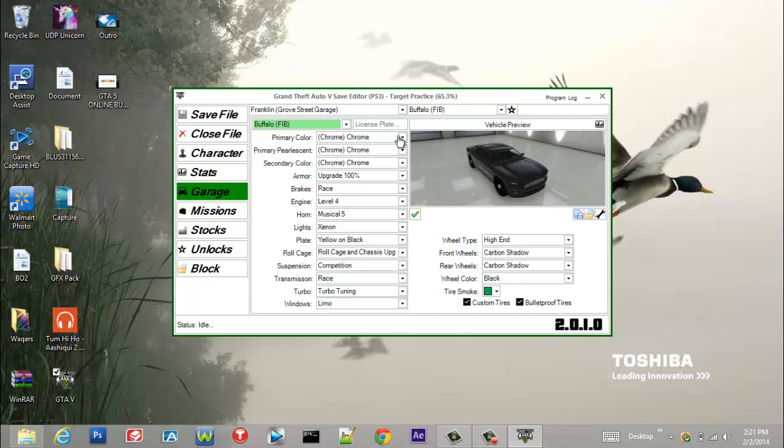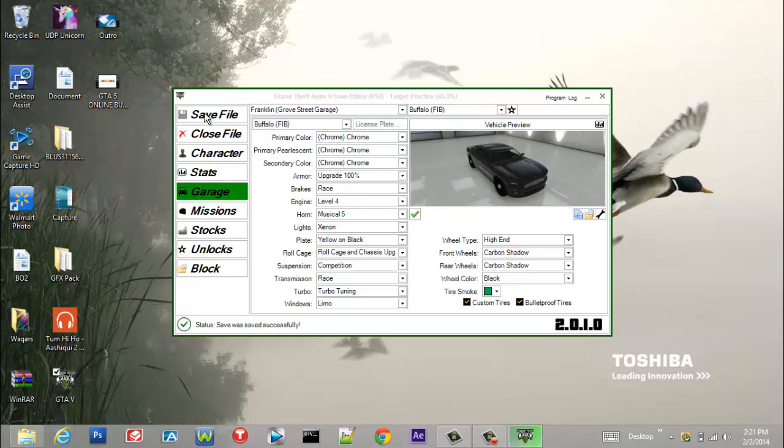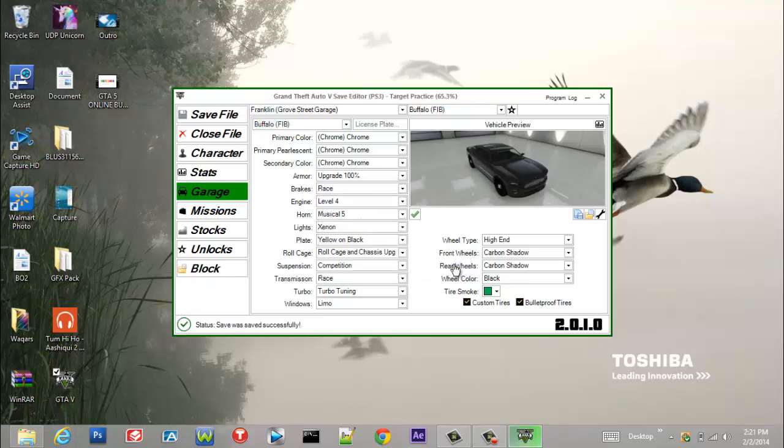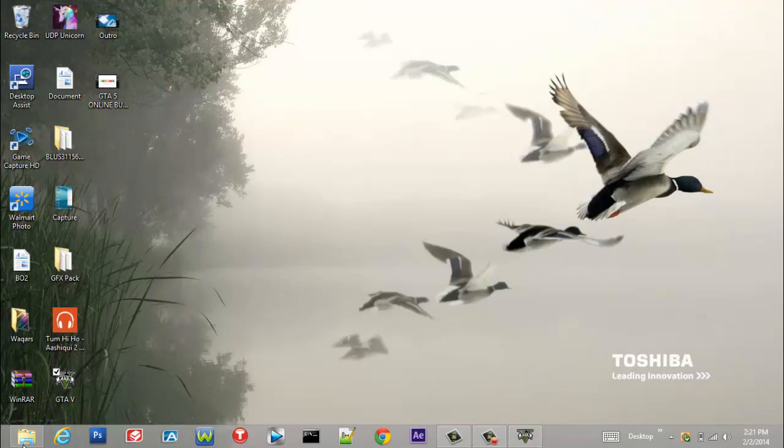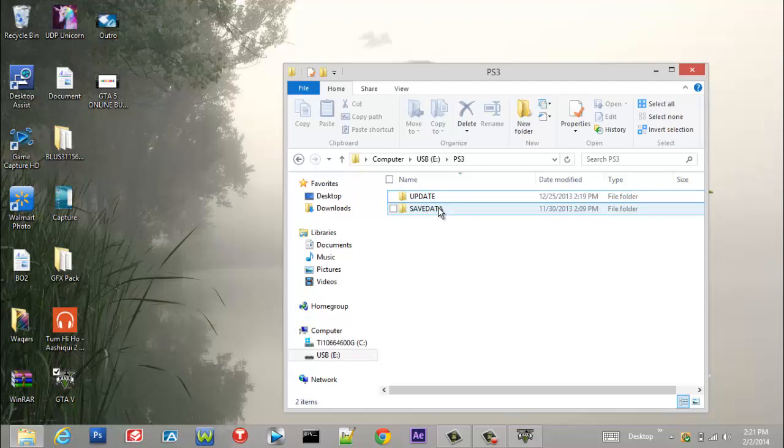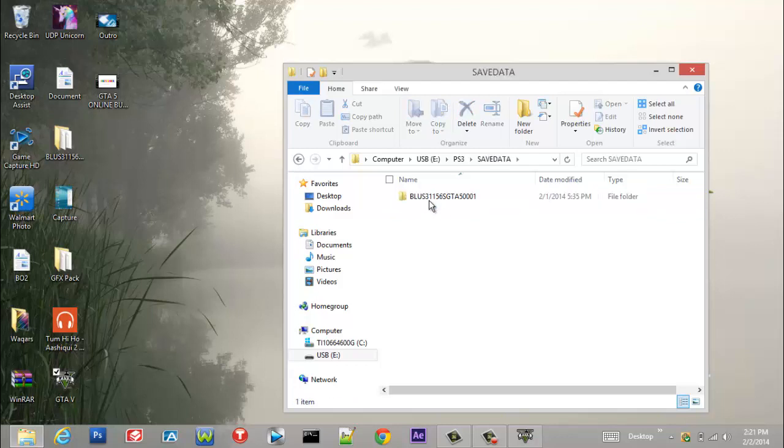You want to save this file and then copy that to your flash drive. So it should be there in a folder called PS3 save data. You just want to copy it.